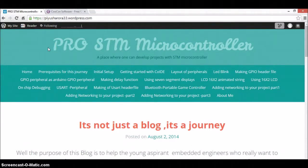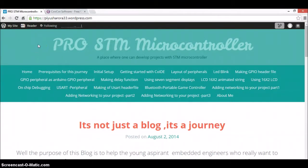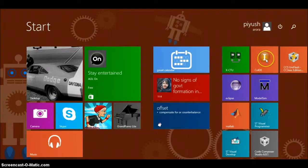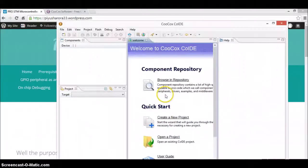In this tutorial we will be understanding the IDE, that is the CoIDE. In the previous tutorial you have all installed the CoCoX, so after that just click on Start and you will see an icon — the CoIDE icon — just click on that and you will see something like this.